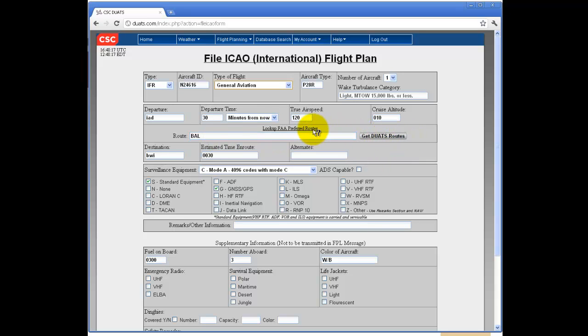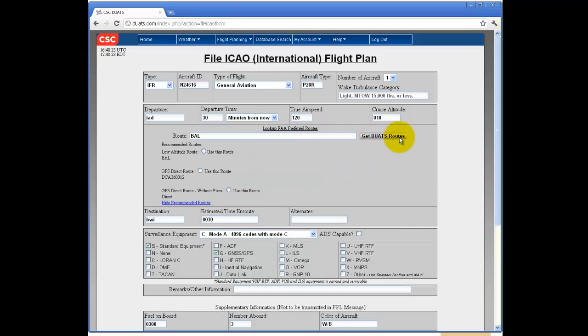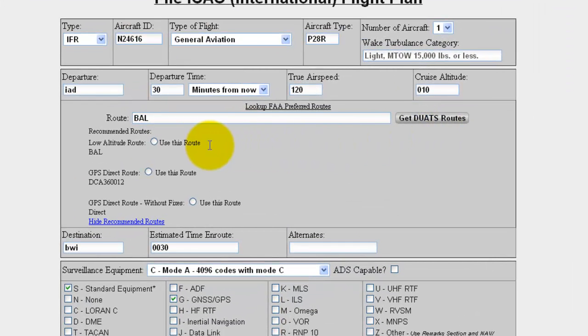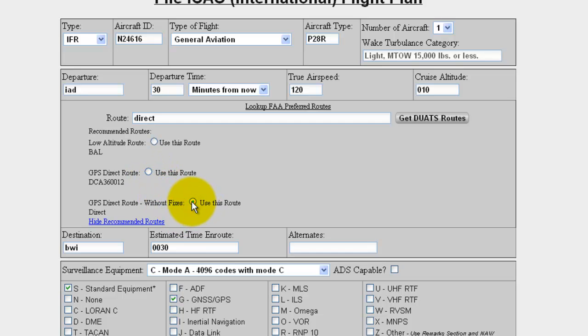You can click for FAA Preferred Routes or Get DUATS Routes in order to use pre-selected routes, either low altitude, GPS direct, or GPS direct without fixes.